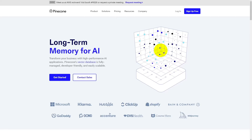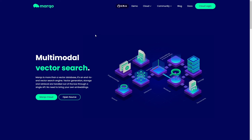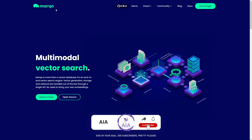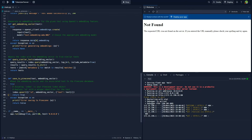Being able to use vector databases like Pinecone and Margo for storing data in custom GPTs is a game changer for how your custom GPTs work. It allows your company's data to be stored on an external vector database that your custom GPT can actually access. In this video I'm going to break down exactly how to retrieve data from a Pinecone database and also how to upload it.